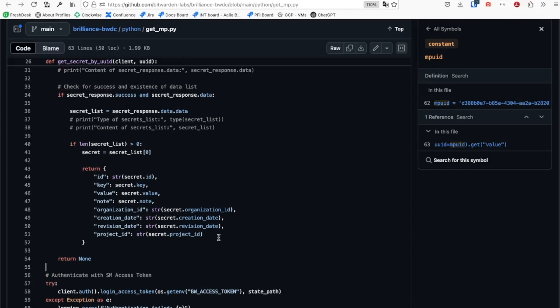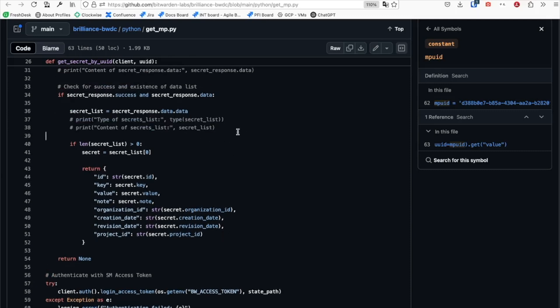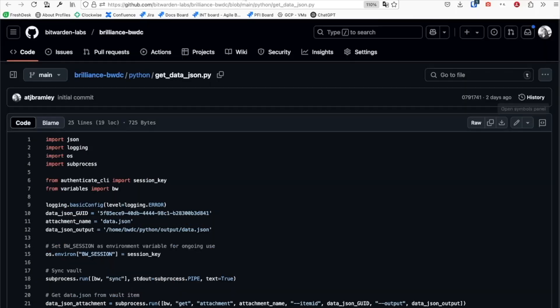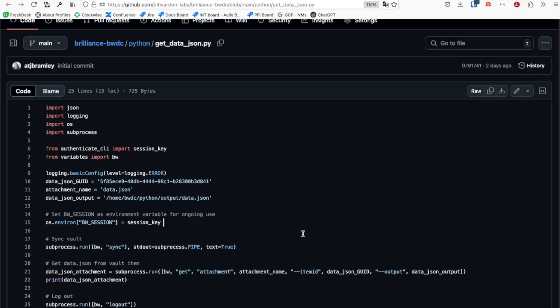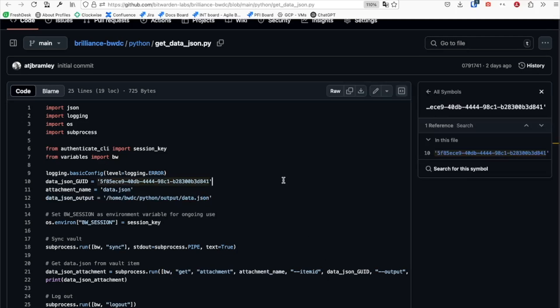If you'd like to investigate the full Secrets Manager data model, you can do so by uncommenting these lines here. We then use that master password to generate the session key and then use that to use the bw get attachment CLI commands to grab the data.json file, ensuring that it outputs where the BWDC binary expects it to be.